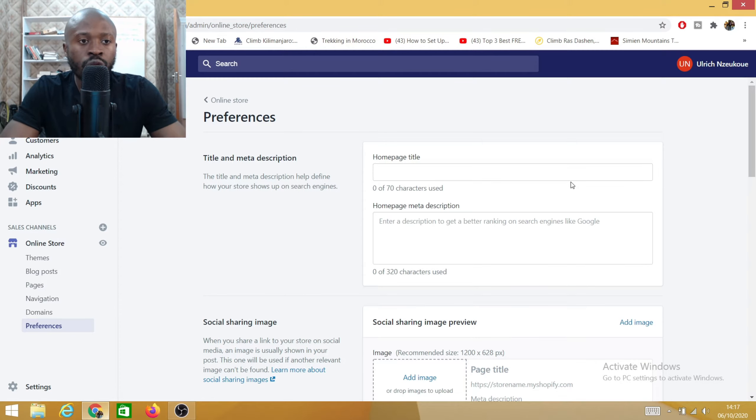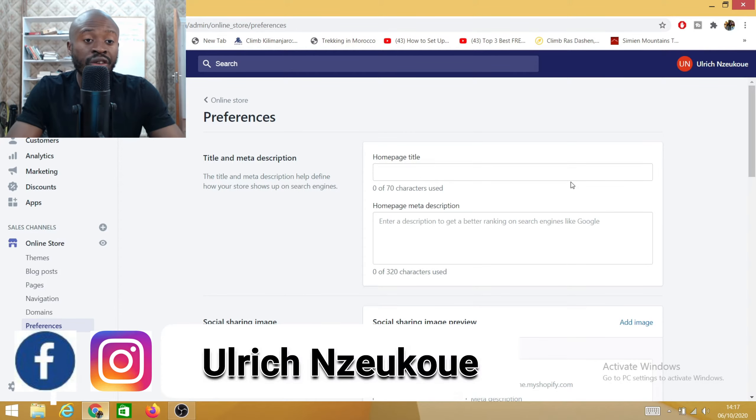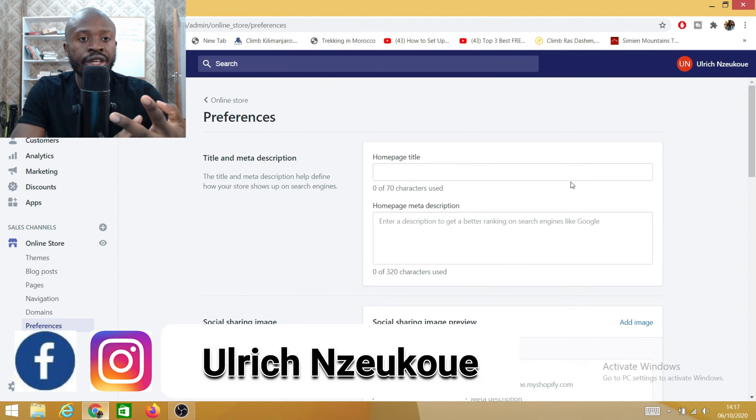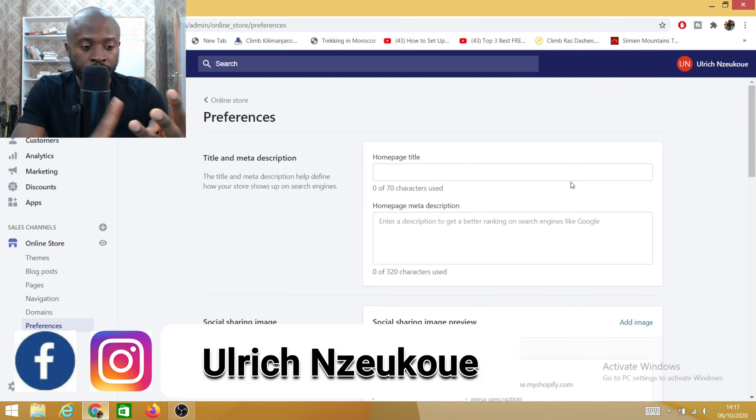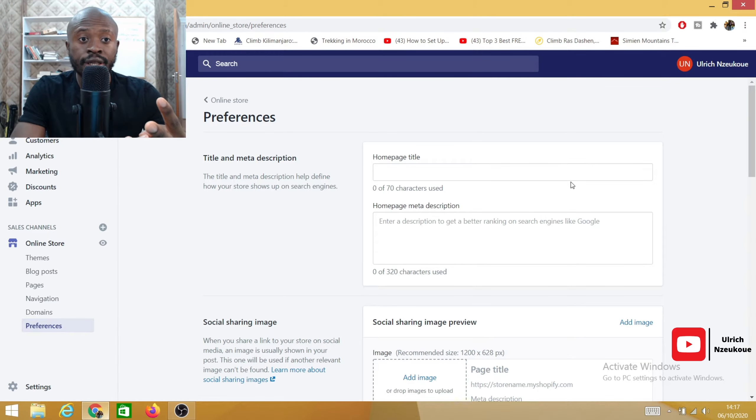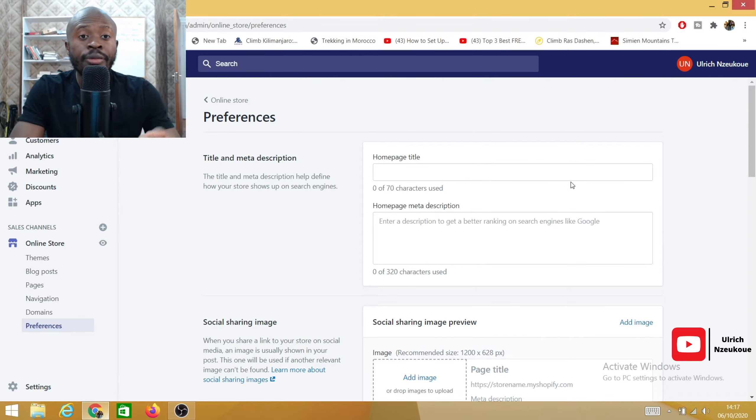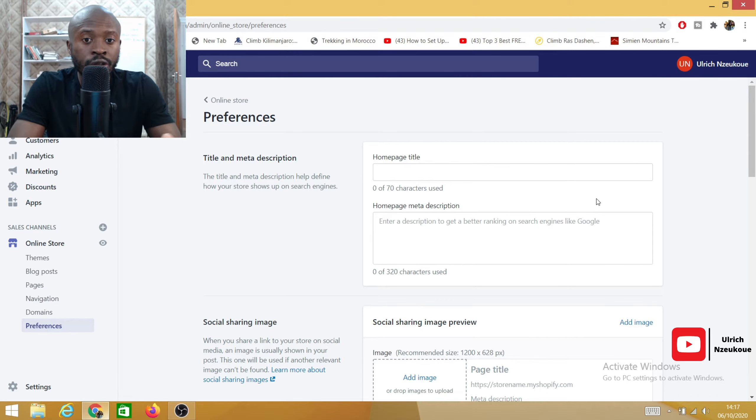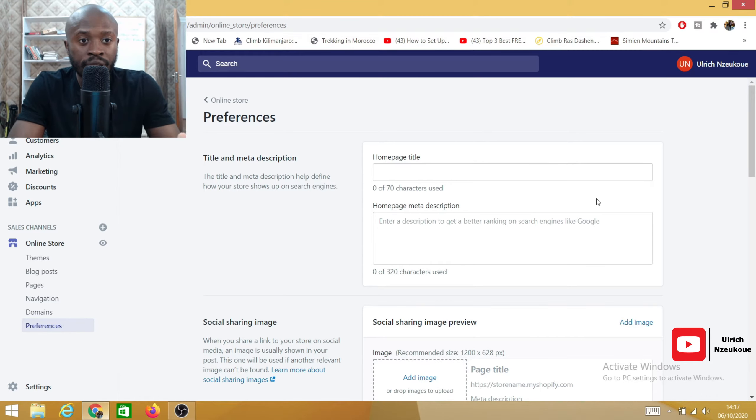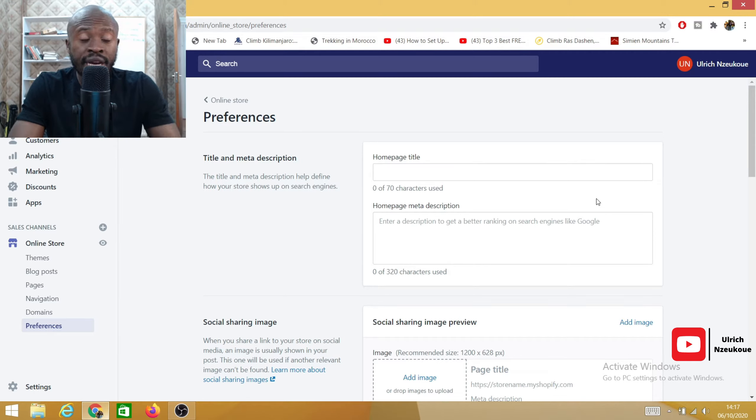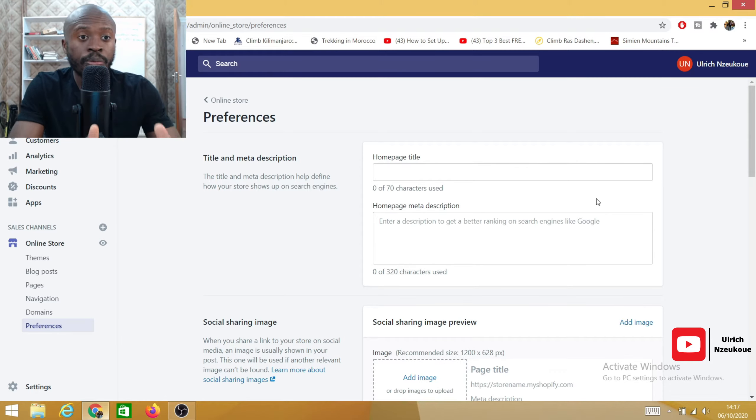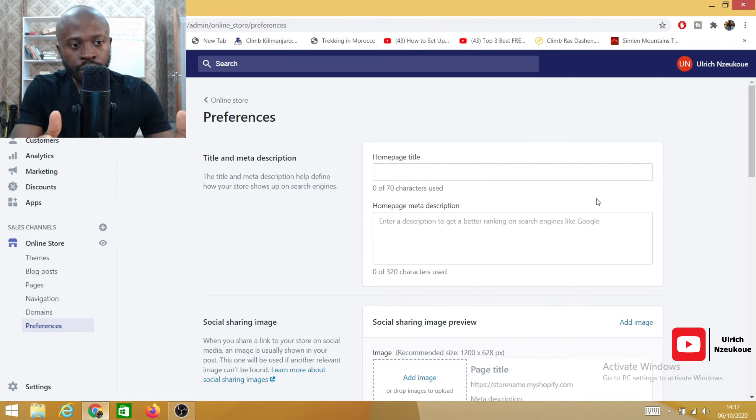Now you have worked so hard, right? You've added your products, created collections, created menu items, customized your website. You've done all of this work and you're wondering why your website is not yet public. The reason why your website is not public is because you haven't published your website.